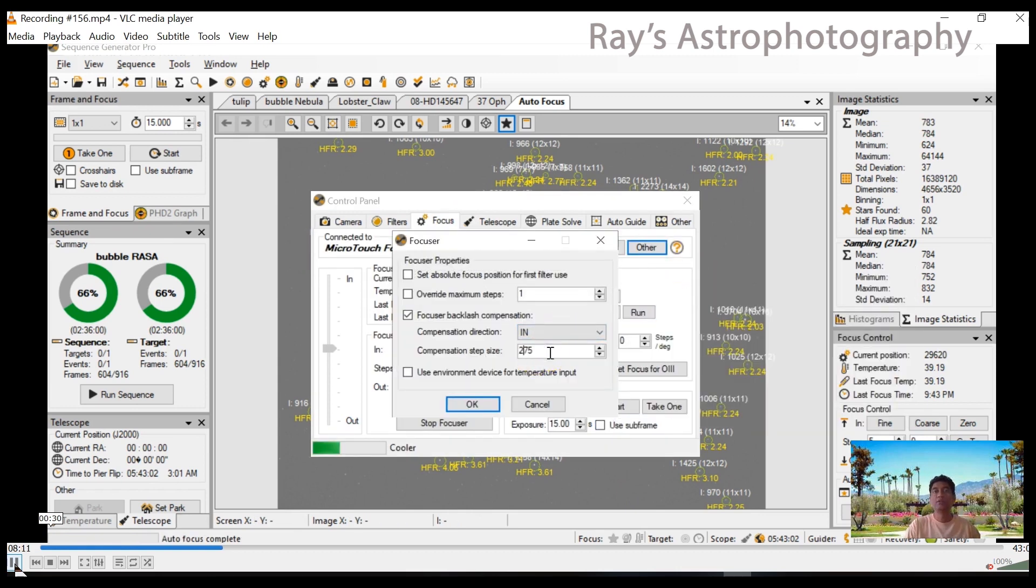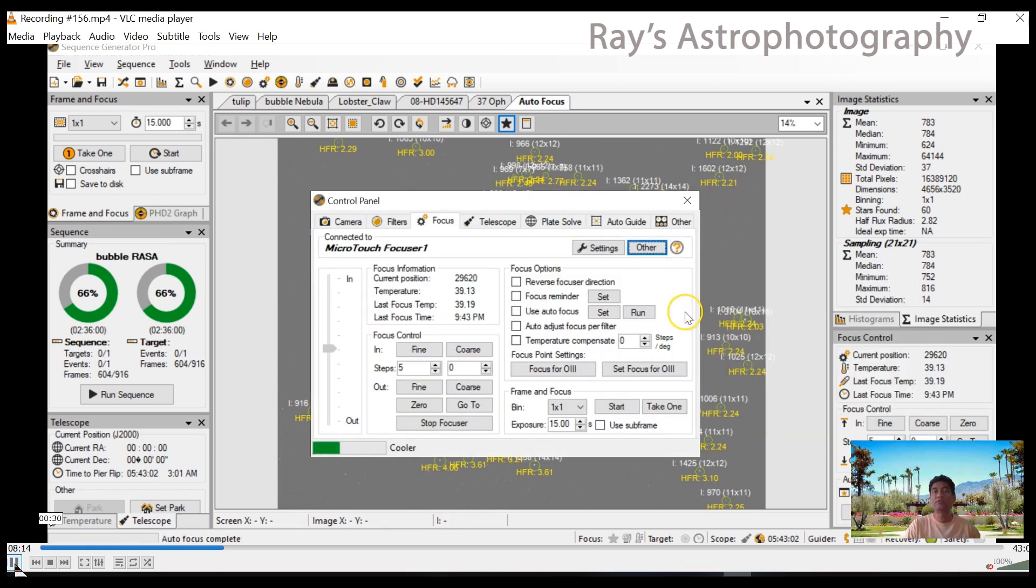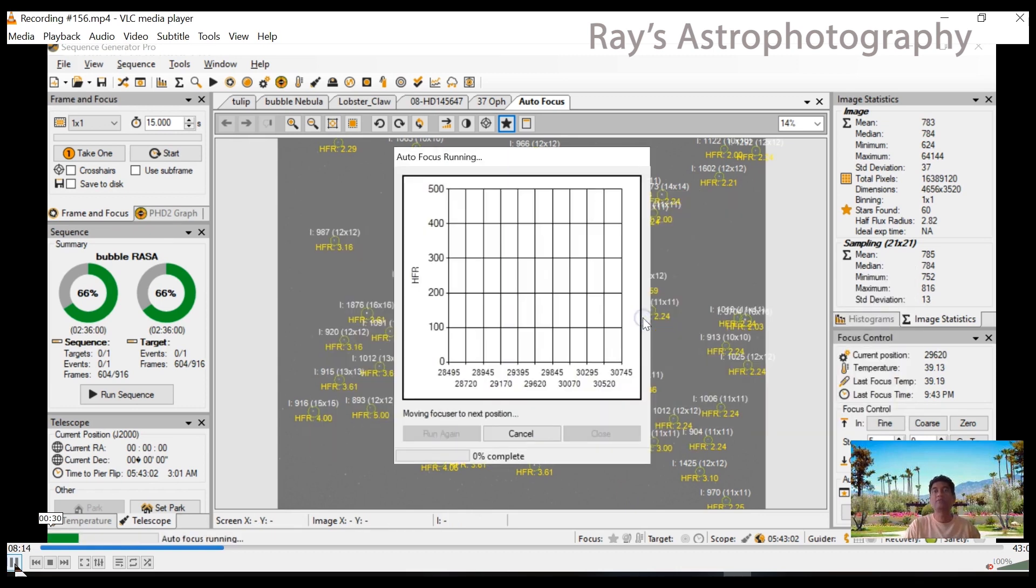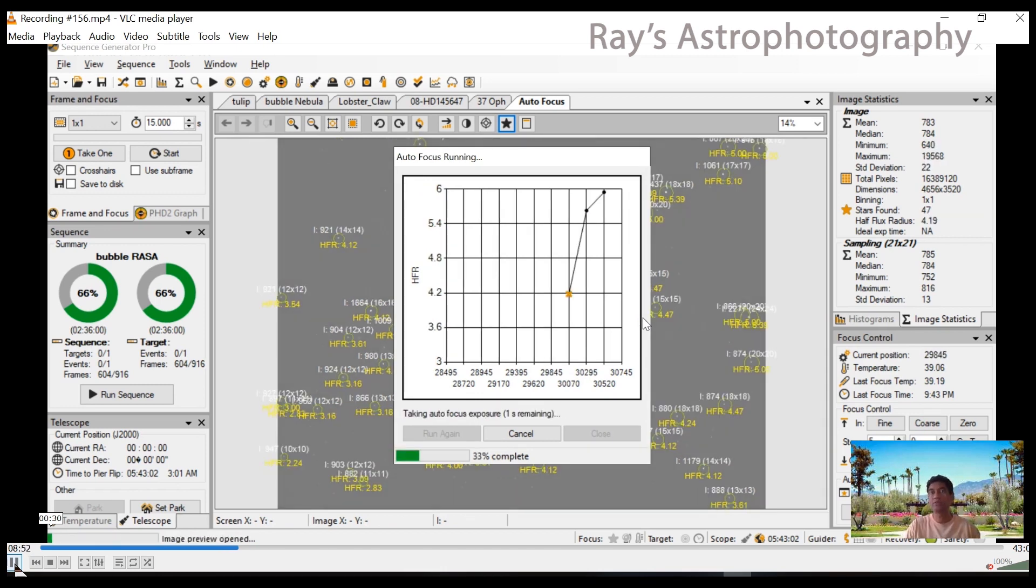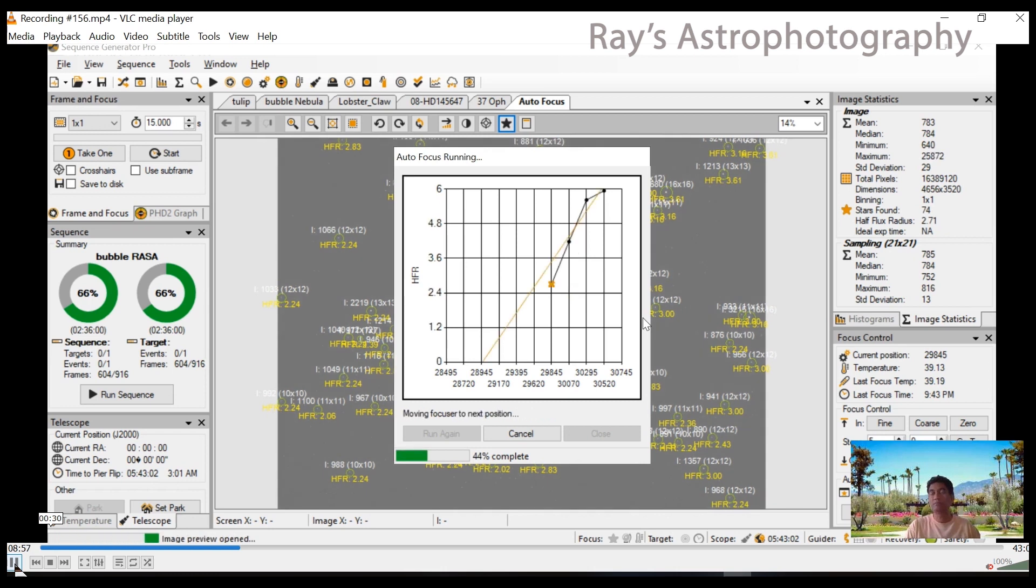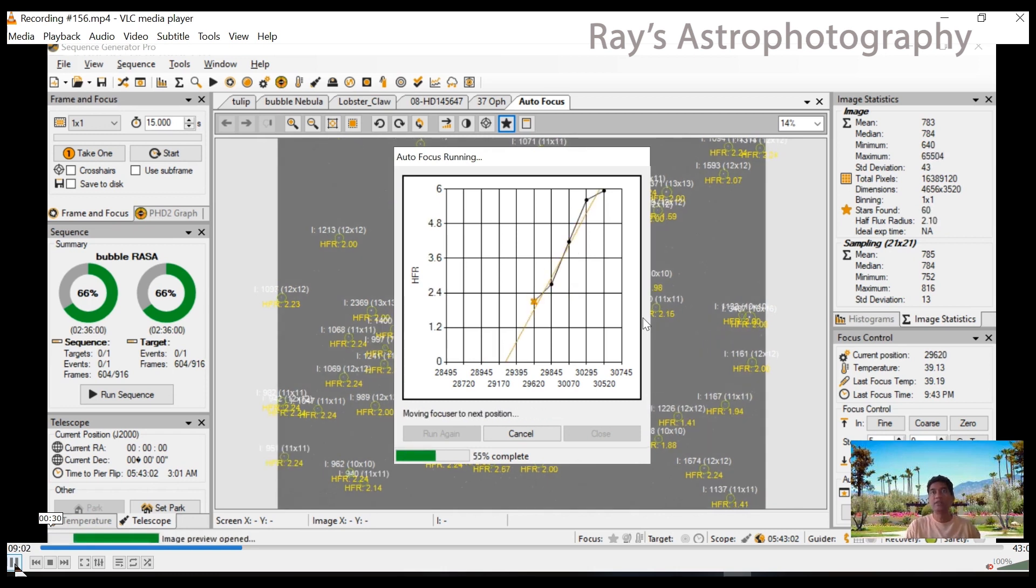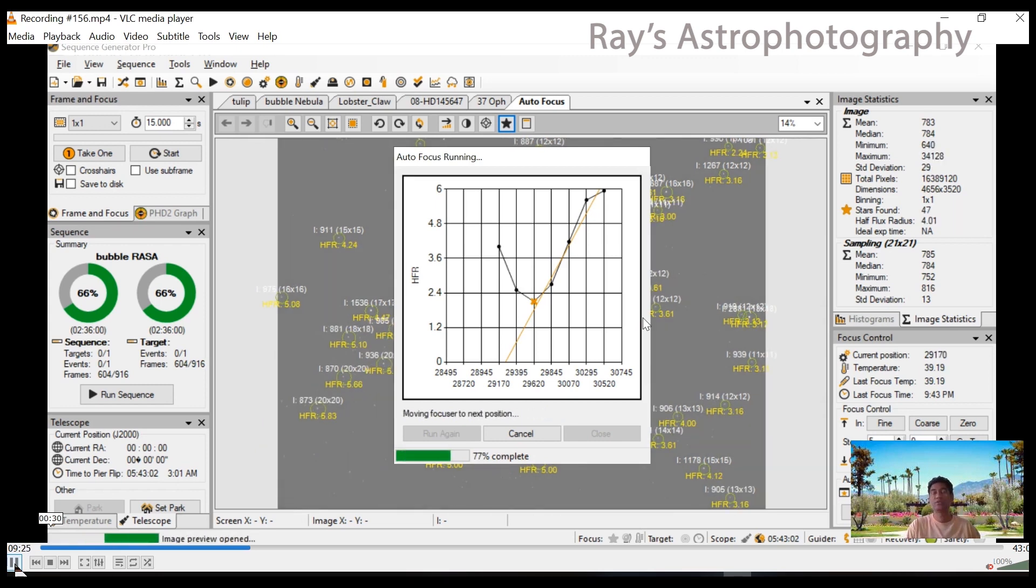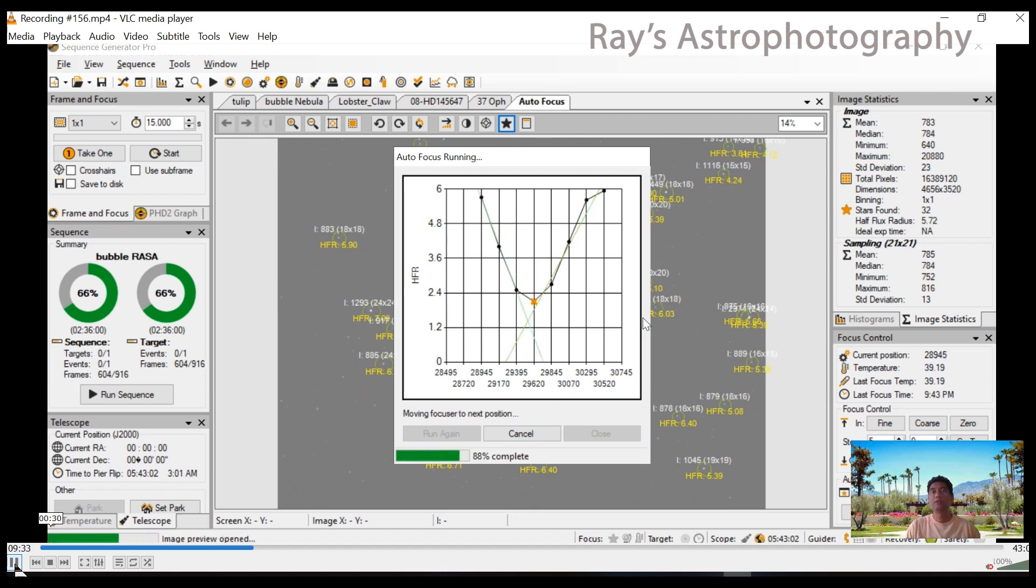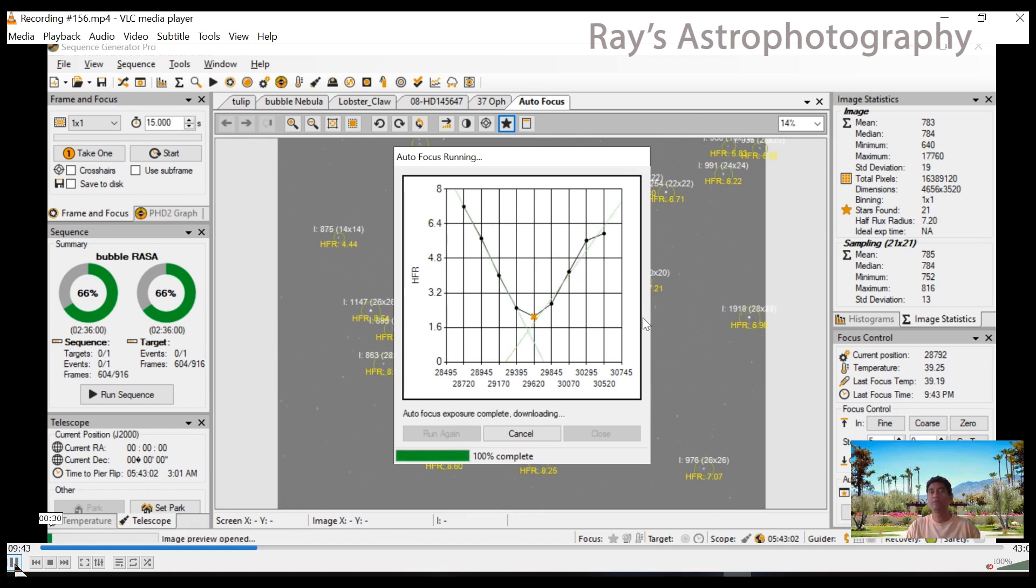So I made it 275 and see what it does. What it is is your compensation is your step size plus the backlash. When it is coming down 200 steps, it is 200 plus the backlash. Now I think I got a perfect V-curve. I really like the way it came out.